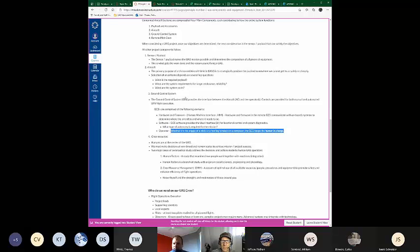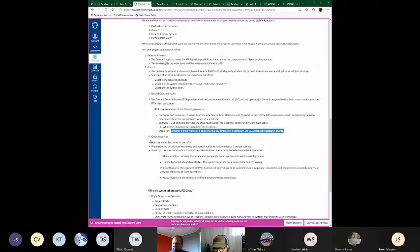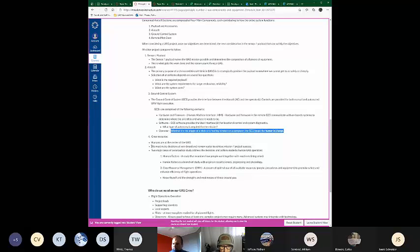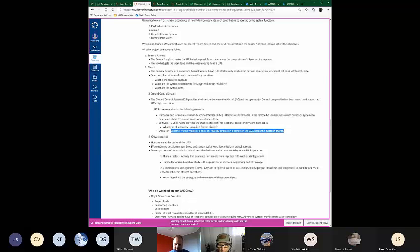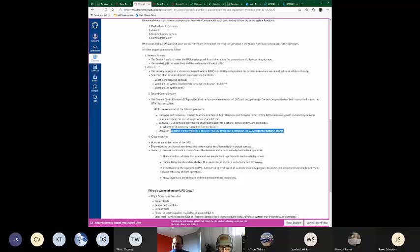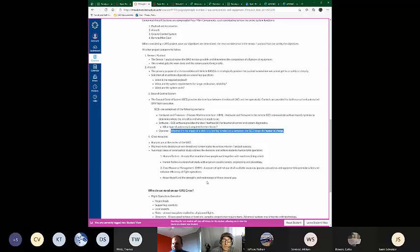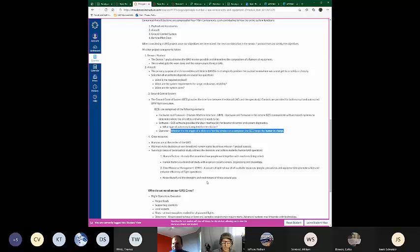So now we know what sensor we're going to use. We've selected a subsequent aircraft. And now we know what ground control system we're going to use because of that aircraft. Now we can start thinking about, what does my team look like that I'm going to need to pull off this mission? So users are at the center. Humans are at the center of the UAS. We must make decisions at the very broad and narrow scales to achieve mission and project success.